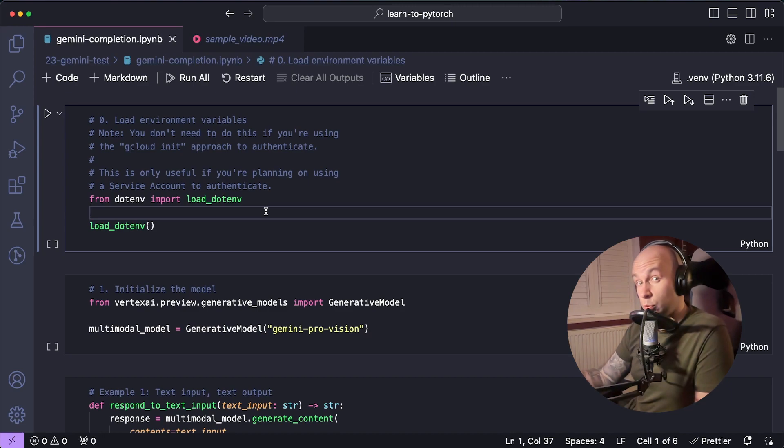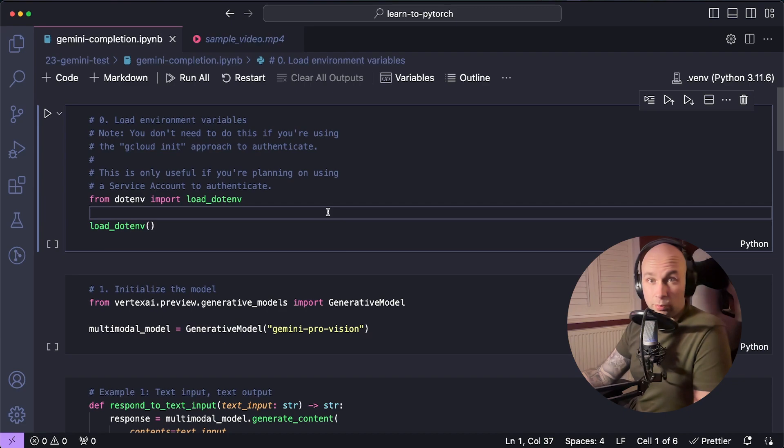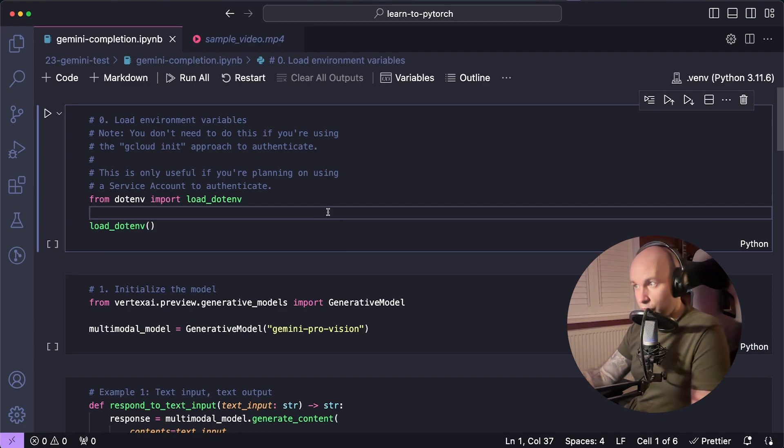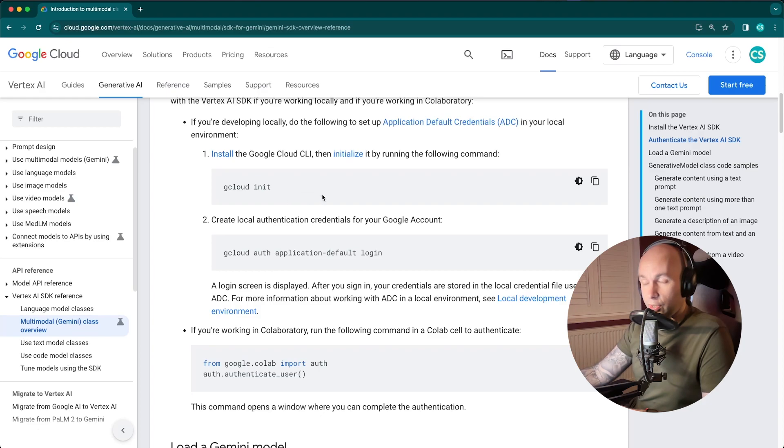You can also use a service account to authenticate, which is what I'm doing in this step here. But it seems that documentation doesn't really recommend it. So I'd recommend following the other step, which is using this GCloud CLI to get yourself authenticated.